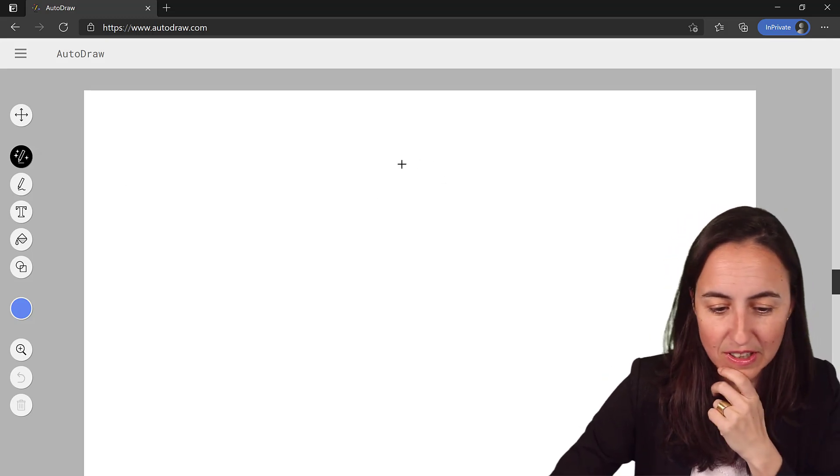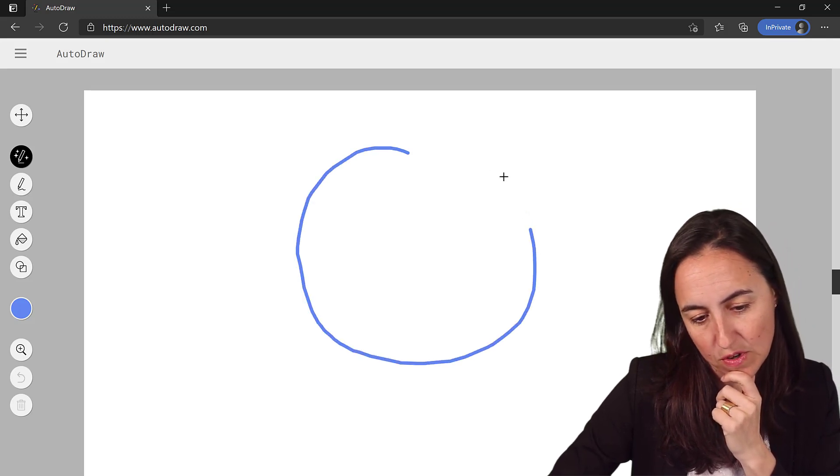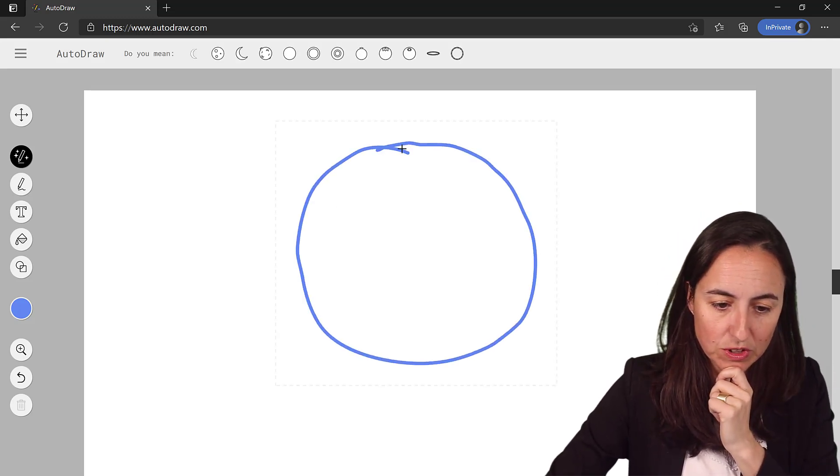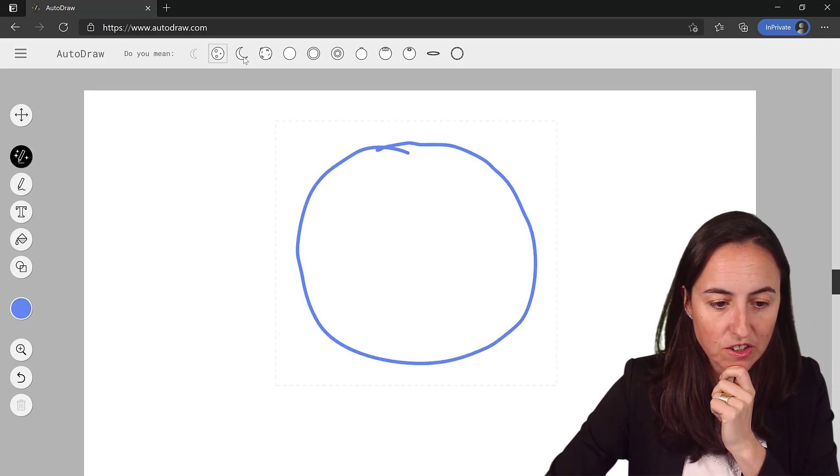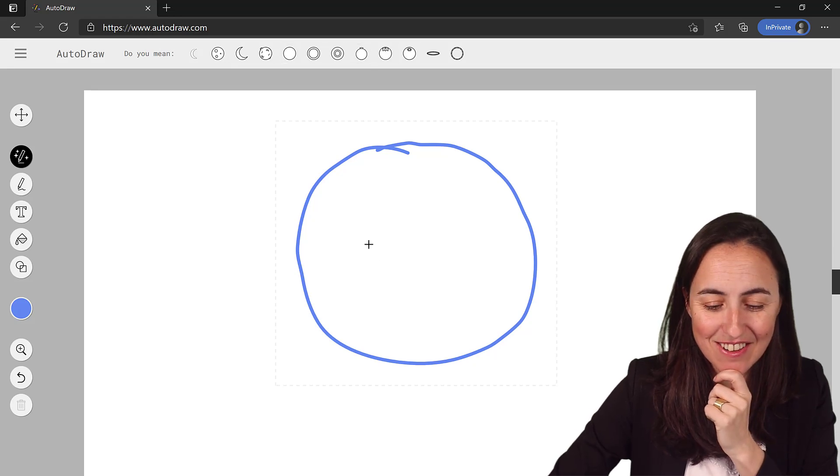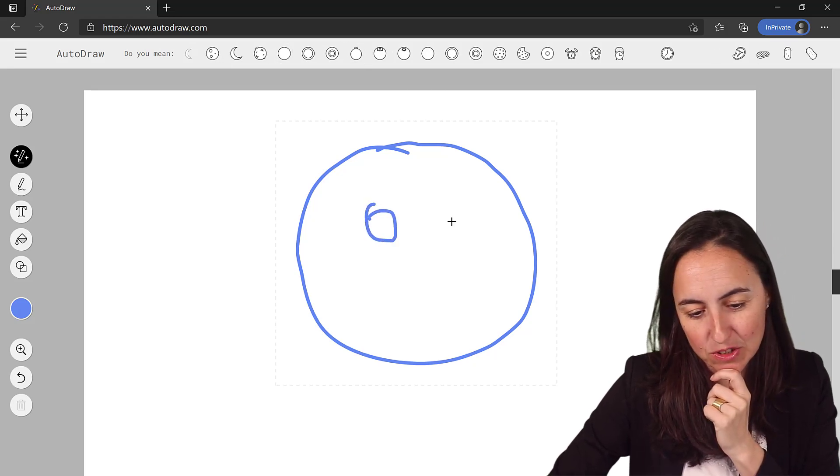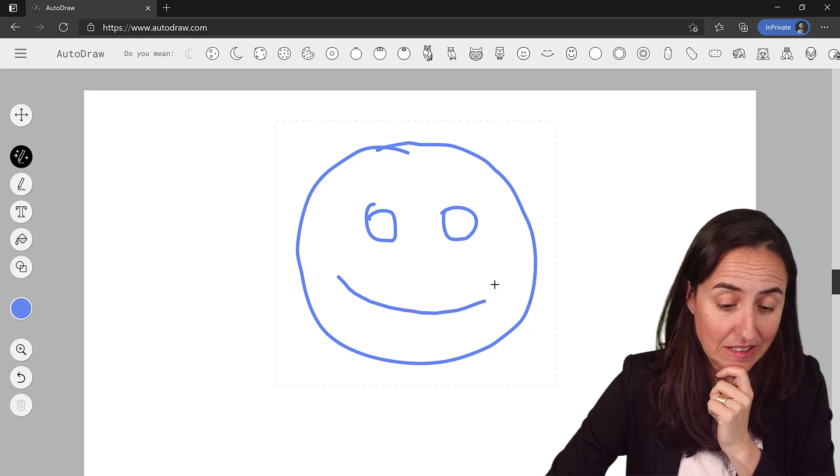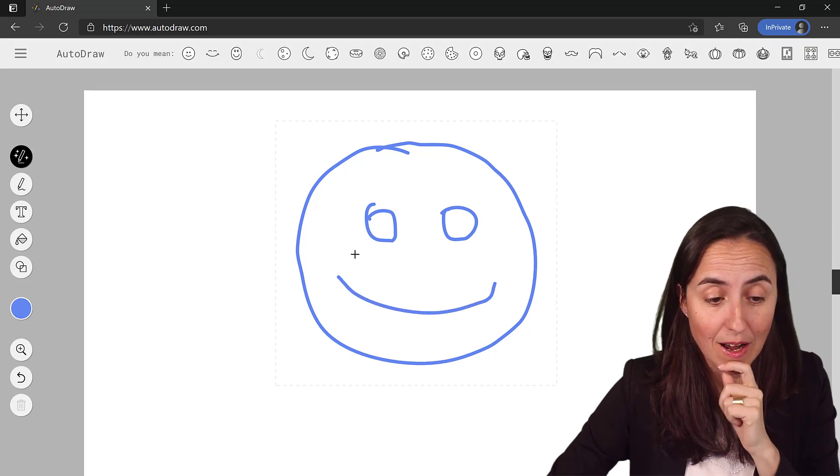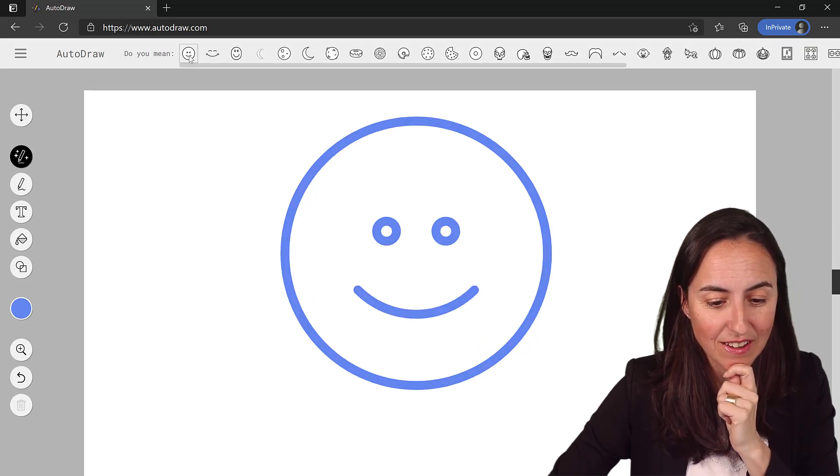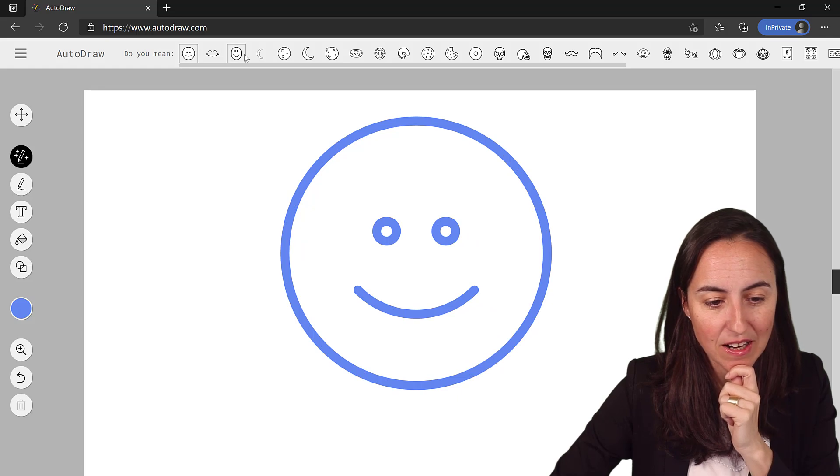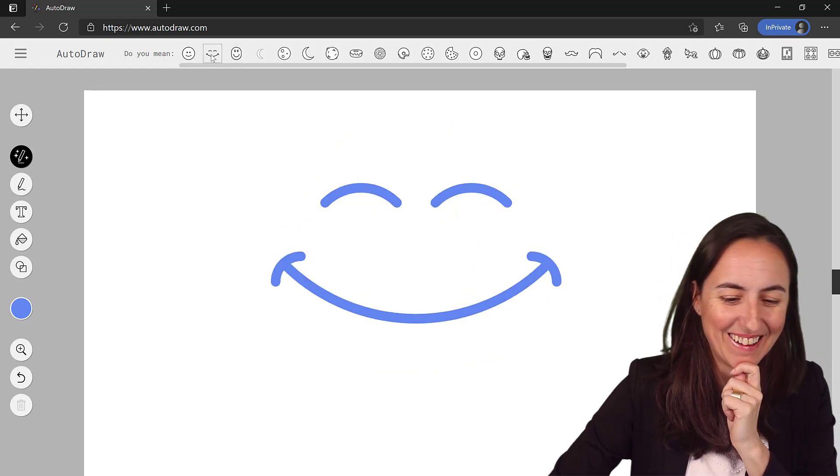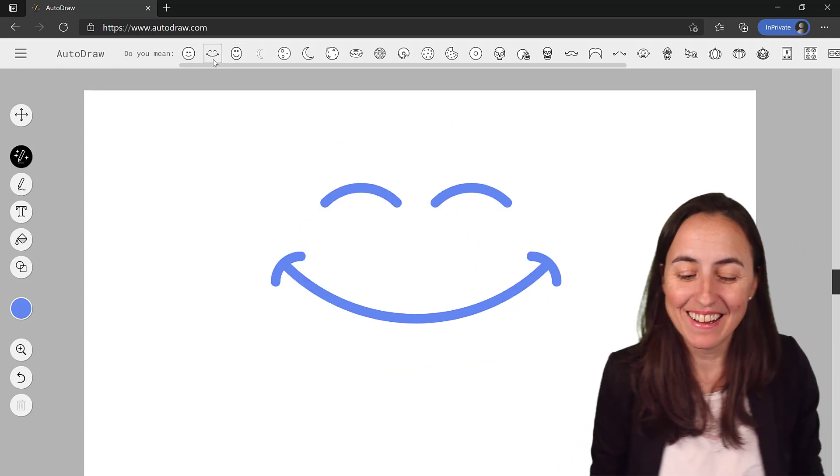For example let's try to draw a smiley. So once you draw a circle you see that you already get suggestions, then we need one eye. Another one. It doesn't need to be too good to actually pick it up. It's actually very good, you see, and then we have this smiley or that smiley or that smiley. Nice, huh?